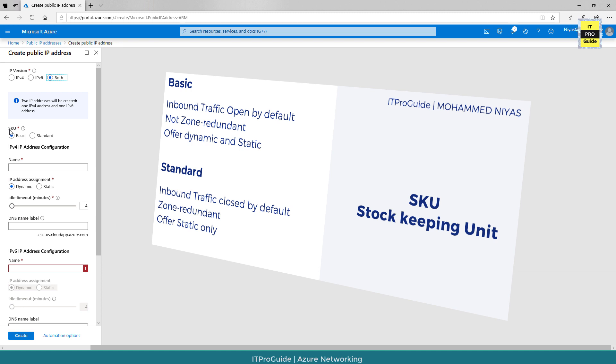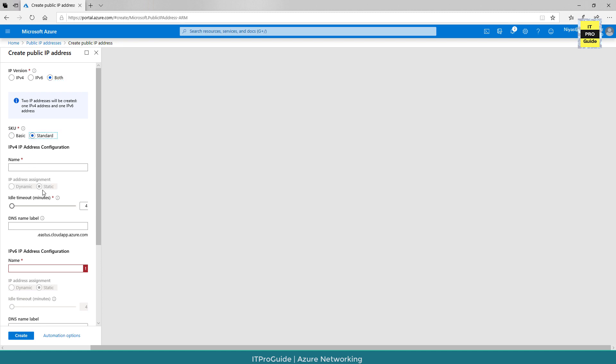The other difference here is standard SKU public IP address has a static assignment only while the basic SKU can be either static or dynamic. You can see that when I select standard, it grayed out and only gives static option.